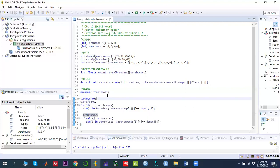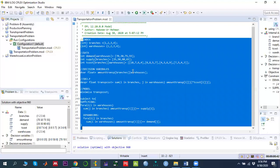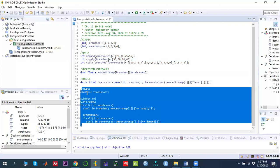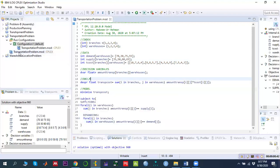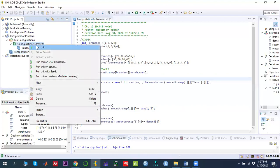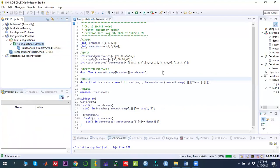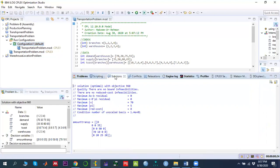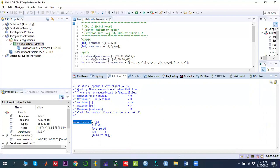Once the model is complete — with indices, data, decision variable, objective function, and constraints all defined — we solve it. We drag and drop the model file into the run configuration, then right-click and run. OPL CPLEX solves the problem and, in the solution tab, we can see that the solution is optimal with an objective function value of 960.